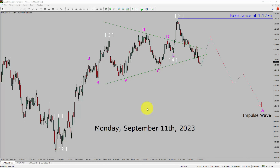Today is Monday, September 11th, 2023. I am going to analyze EURUSD currency here. Let us start the top to bottom Elliott Wave Analysis.